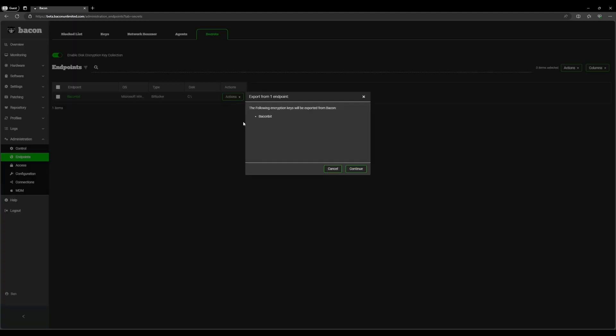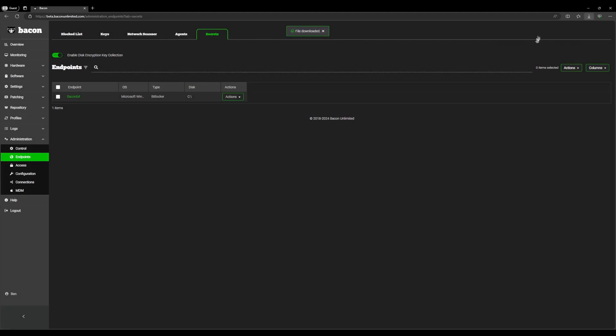You can also click export. This will create an Excel file and you can download that to your browser as seen here. You can do this for multiple, and this will give a full Excel spreadsheet of all of the drives that you have encryption keys for.